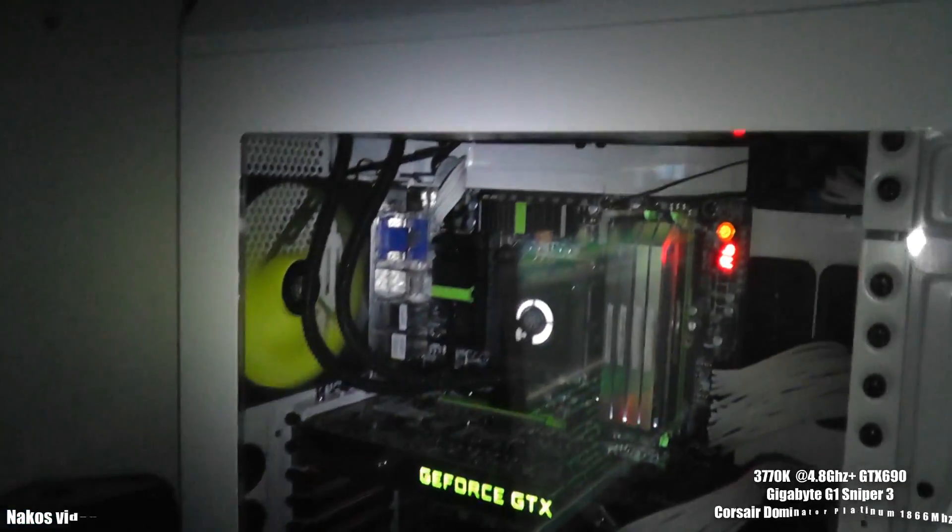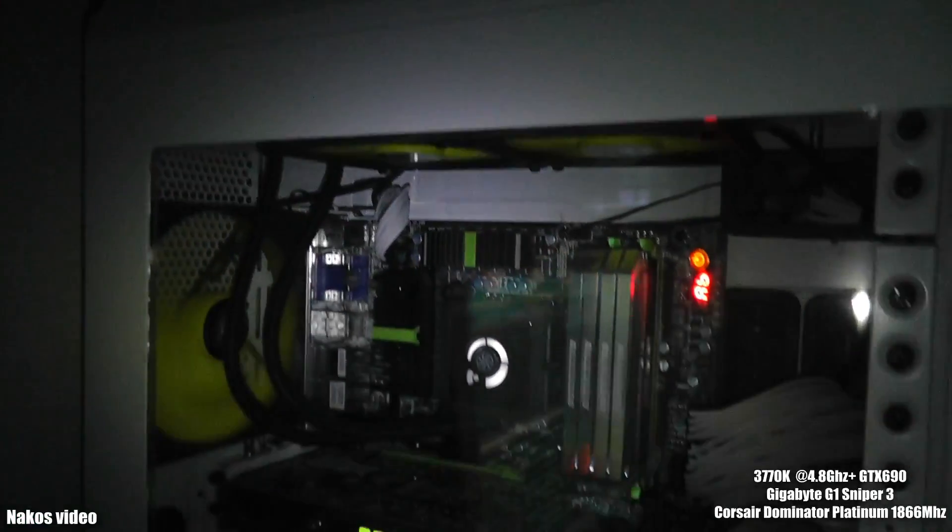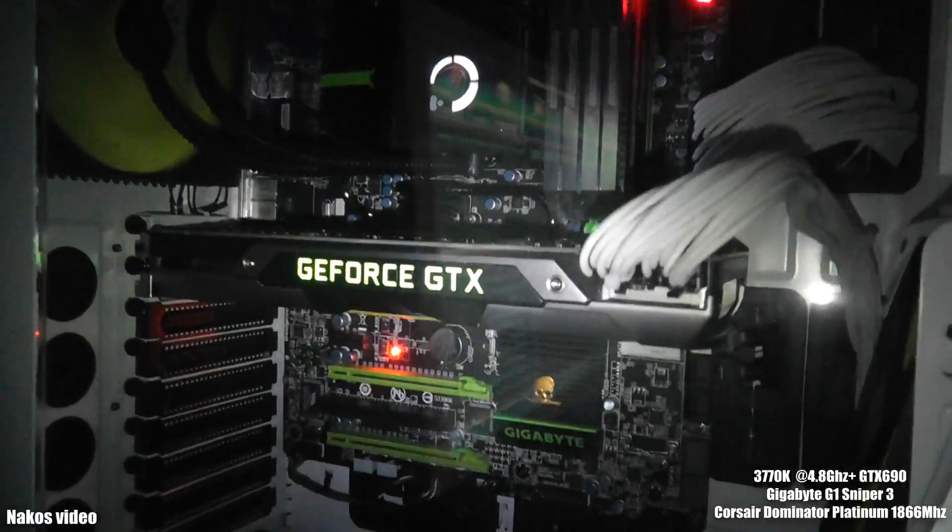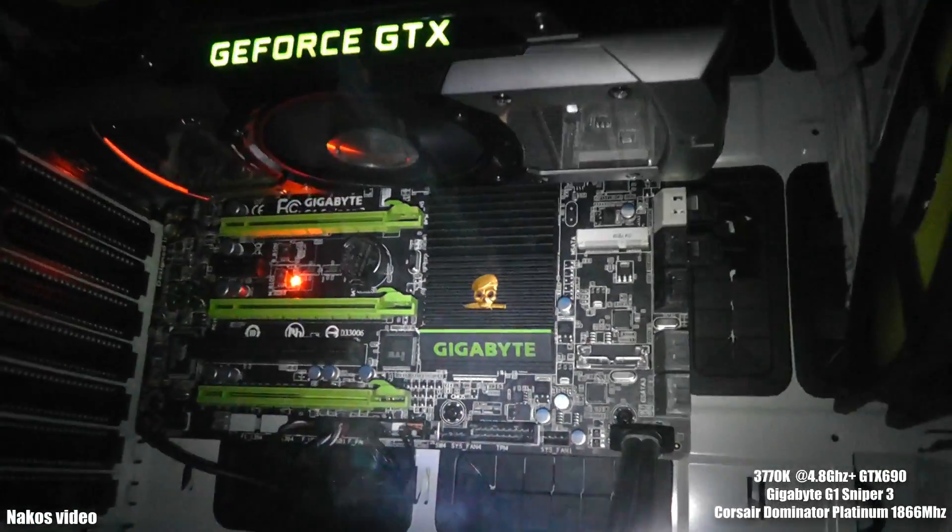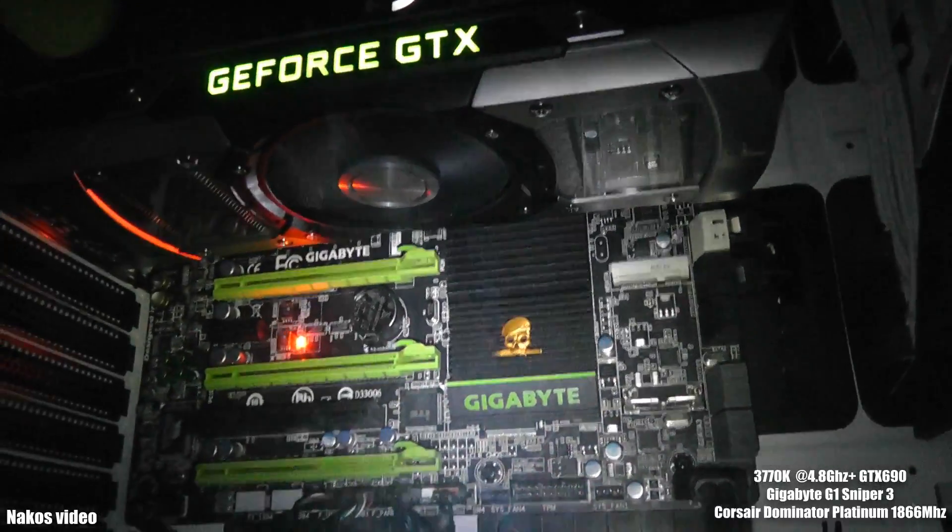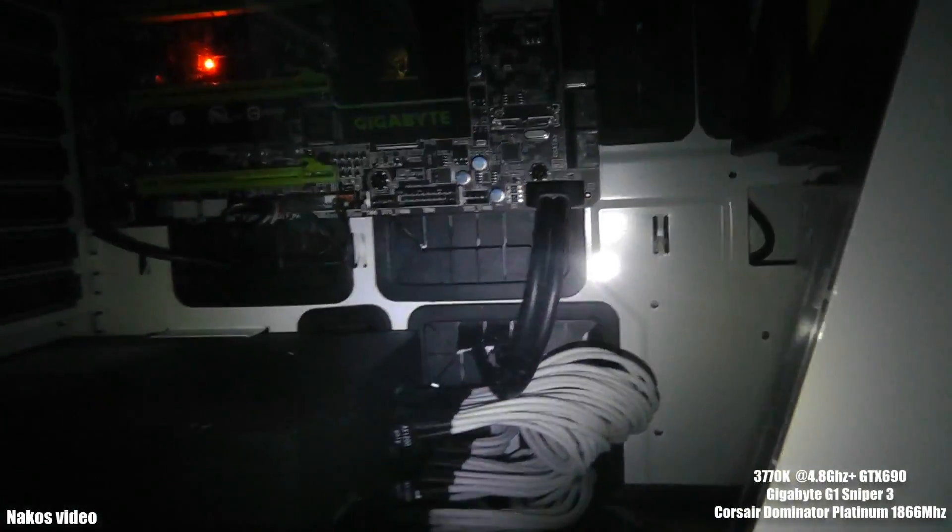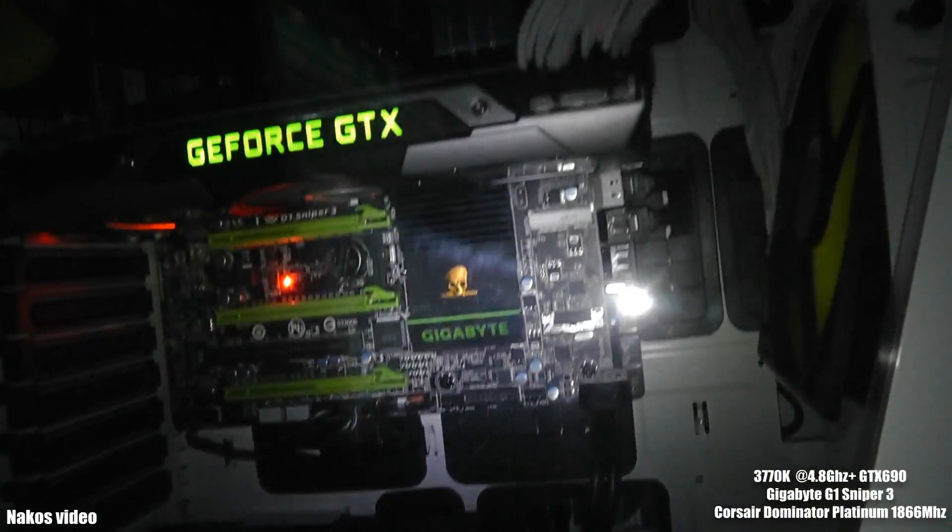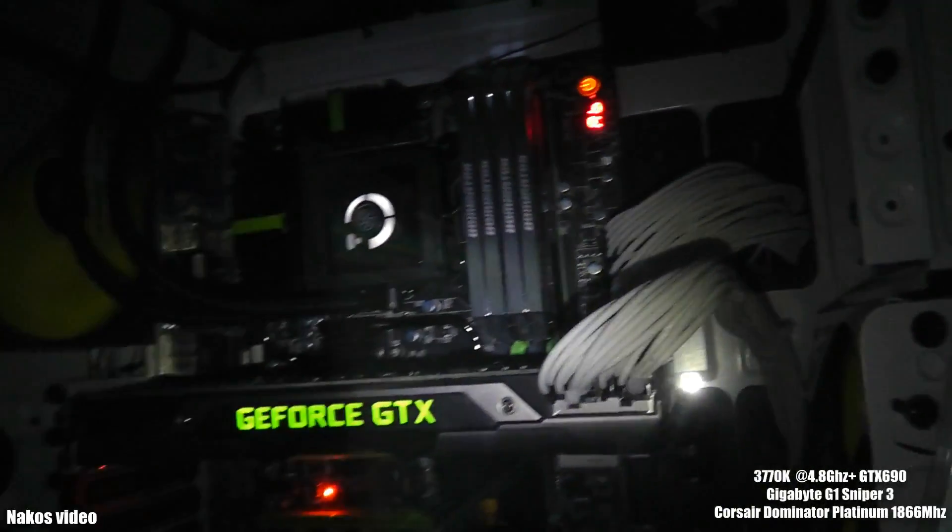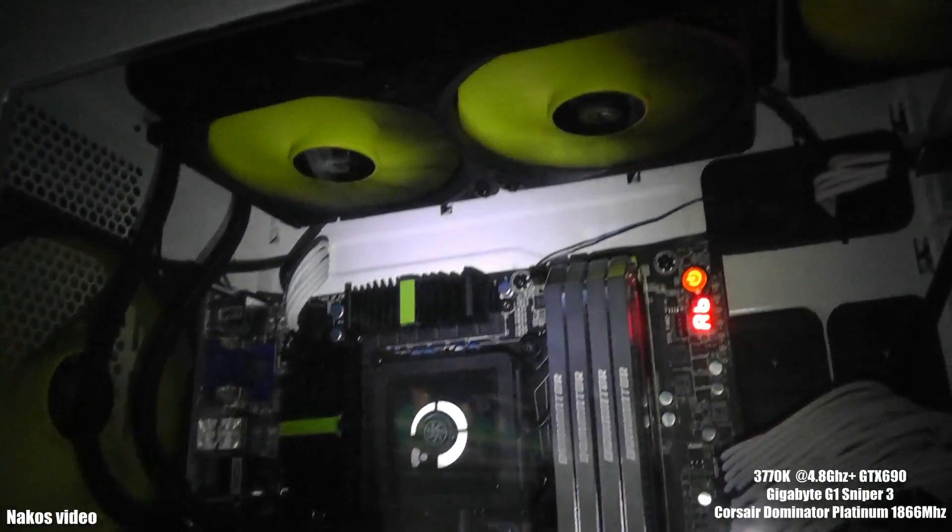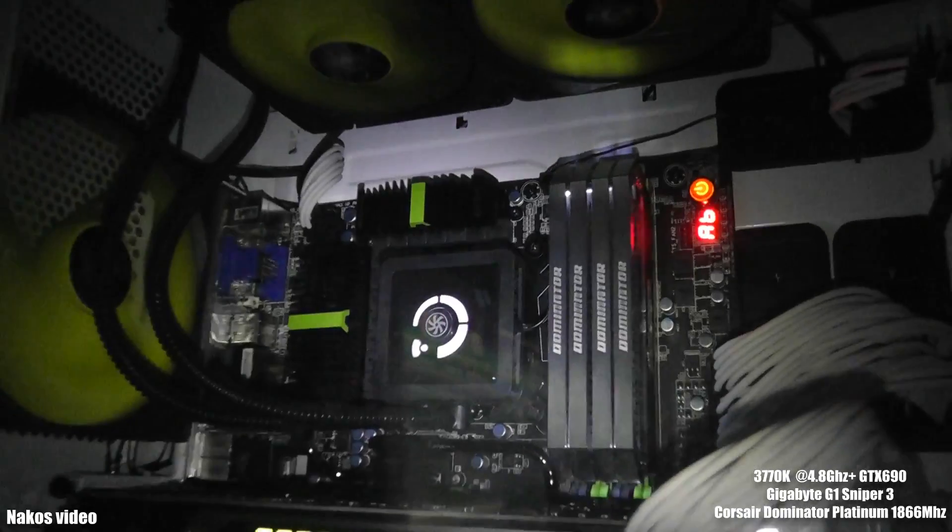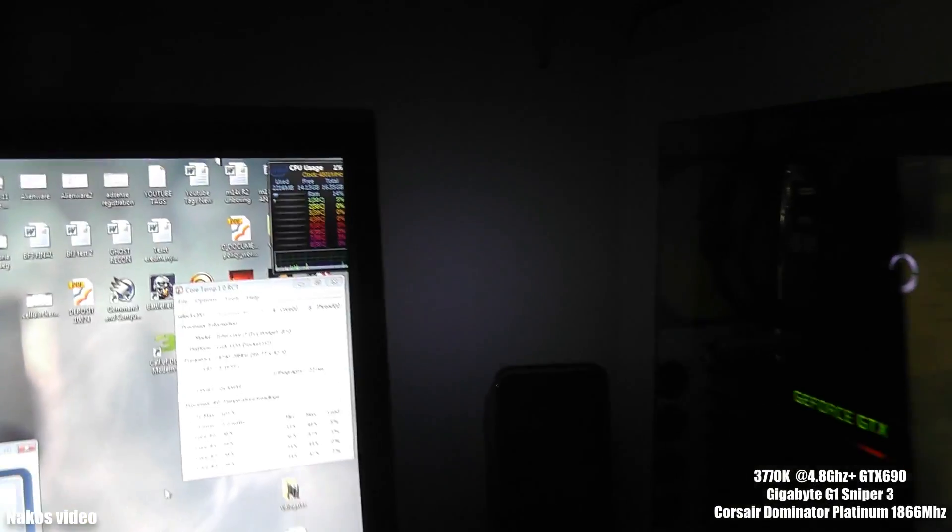Hi guys, I'm back again. This is my new system, the EVGA GTX 690, beautiful. The motherboard is a Gigabyte G1 Sniper 3, and the RAM is 16GB Corsair Dominator Platinum, the newest model, 1866 MHz.